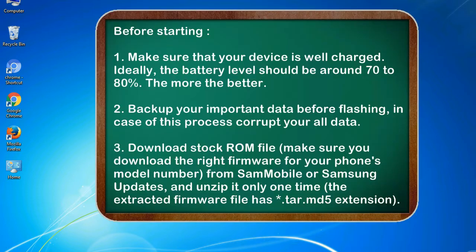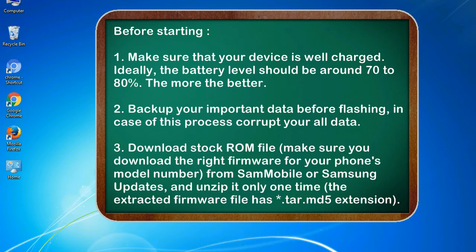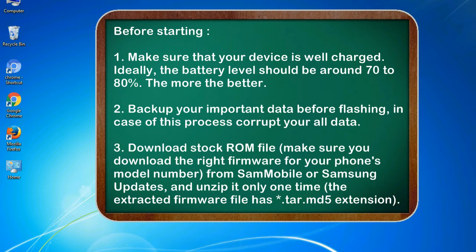Before starting: 1. Make sure that your device is well charged. Ideally, the battery level should be around 70 to 80%. The more the better. 2. Back up your important data before flashing, in case this process corrupts your old data.